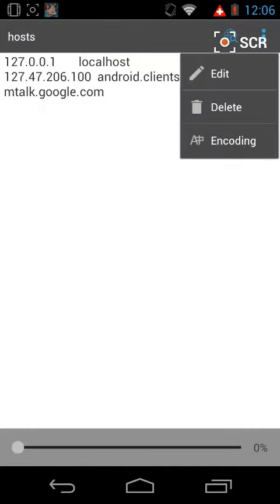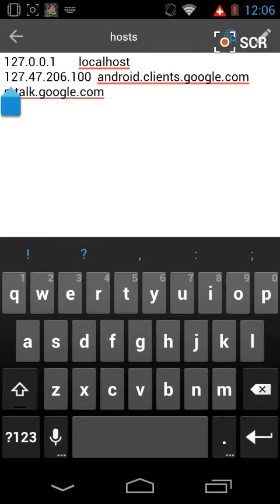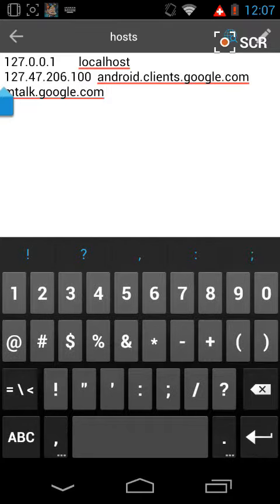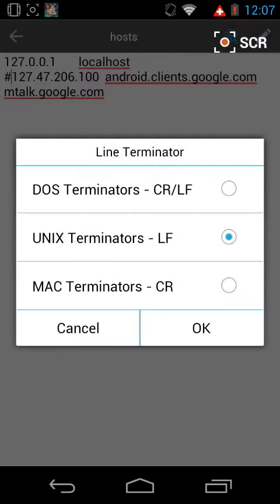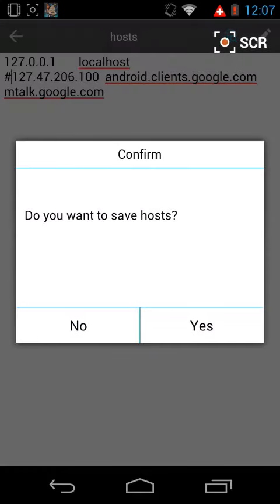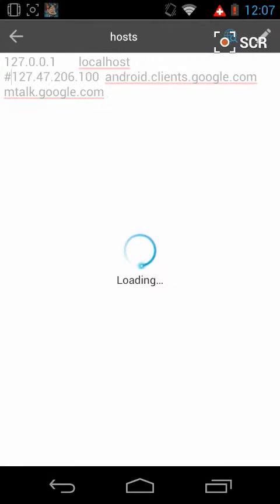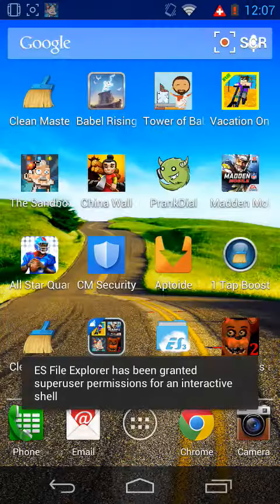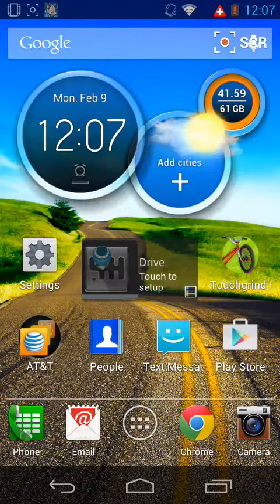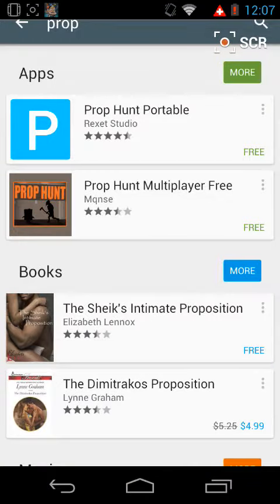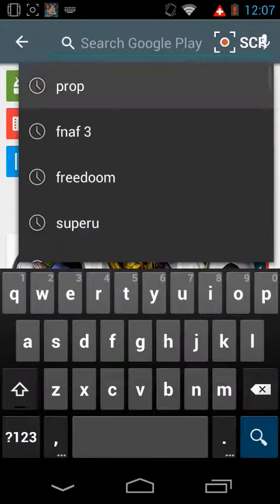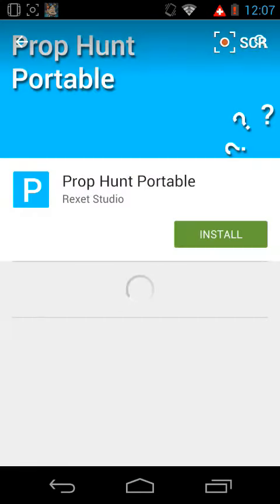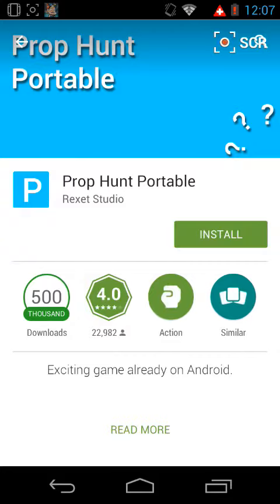Edit right before these numbers. You have to put on the second one a Number Sign, and now you're able to get back on Google Play Store — no connection problem.